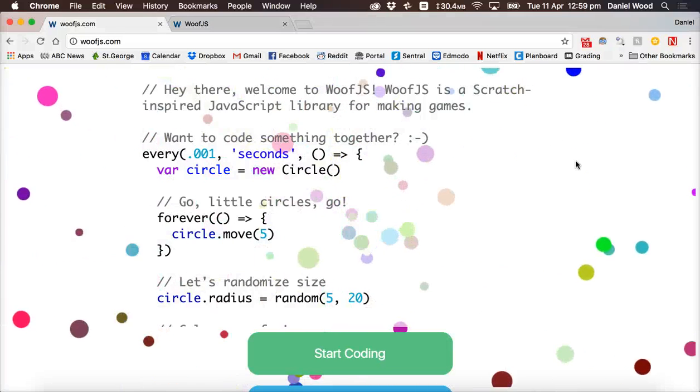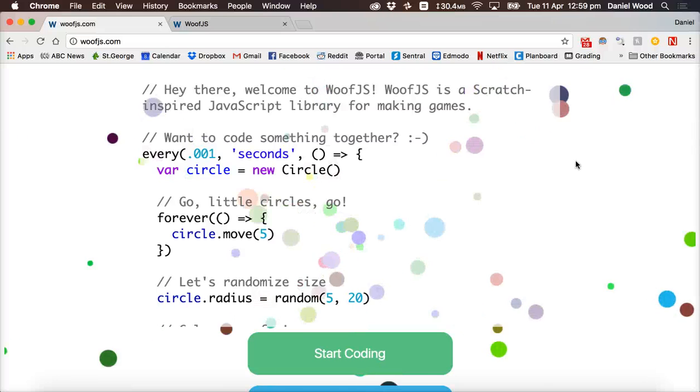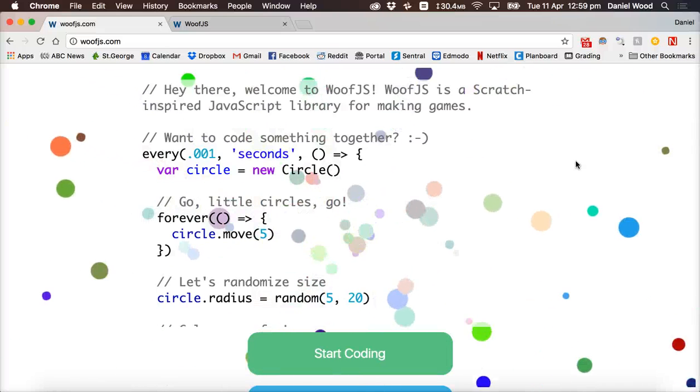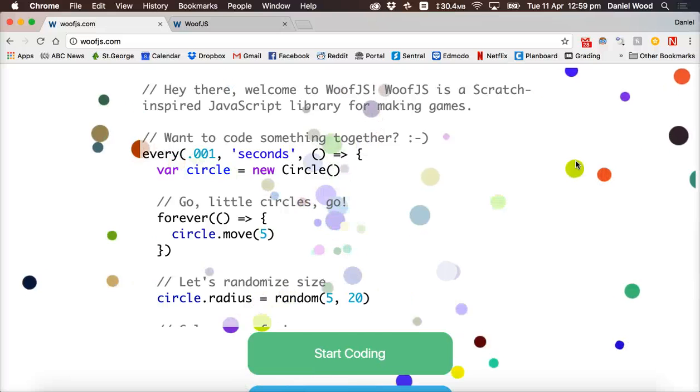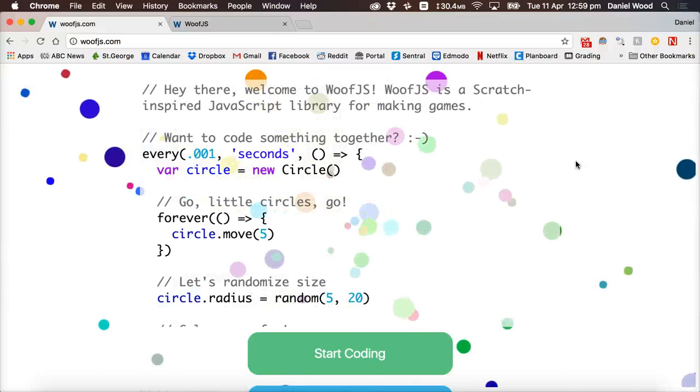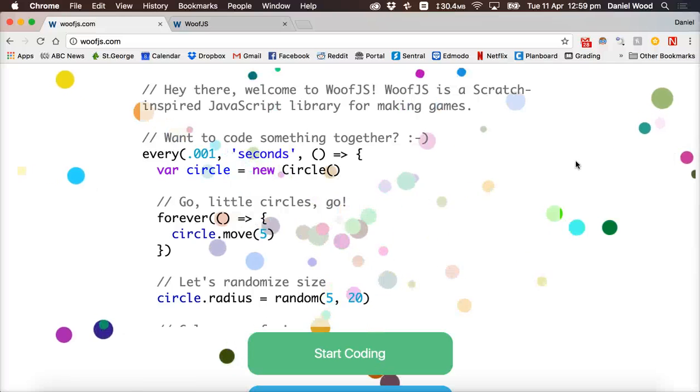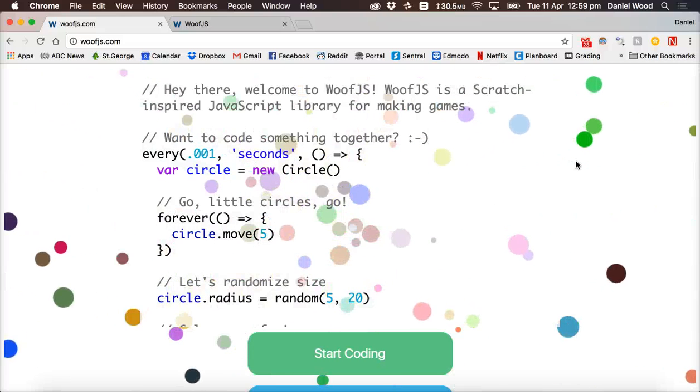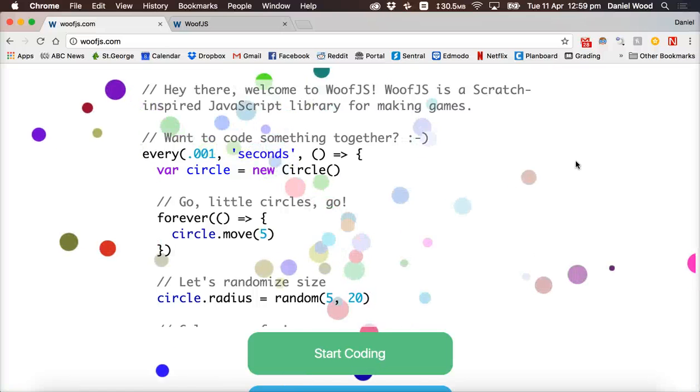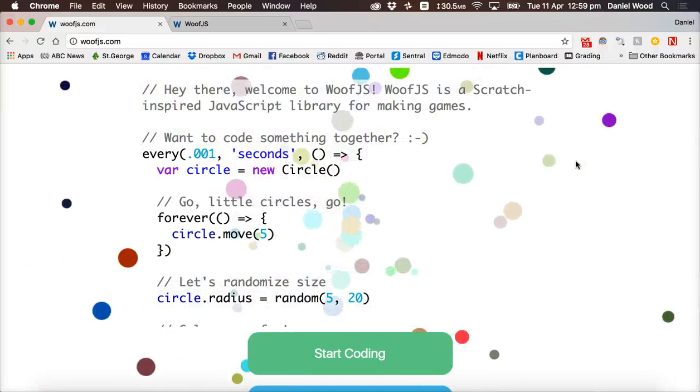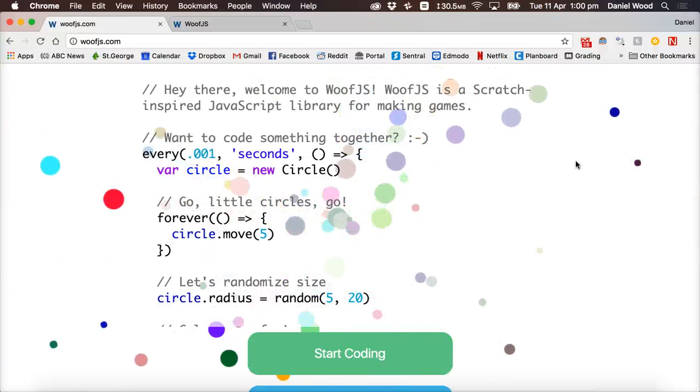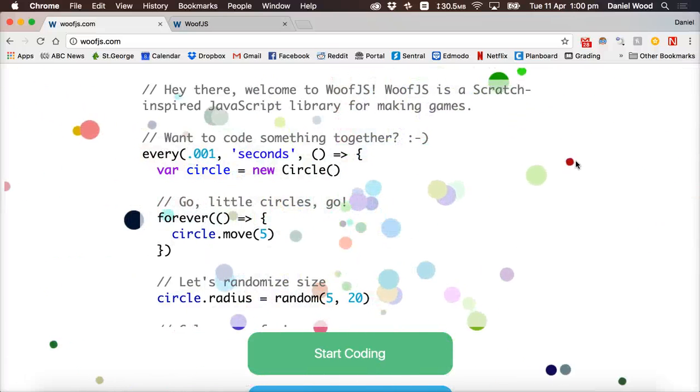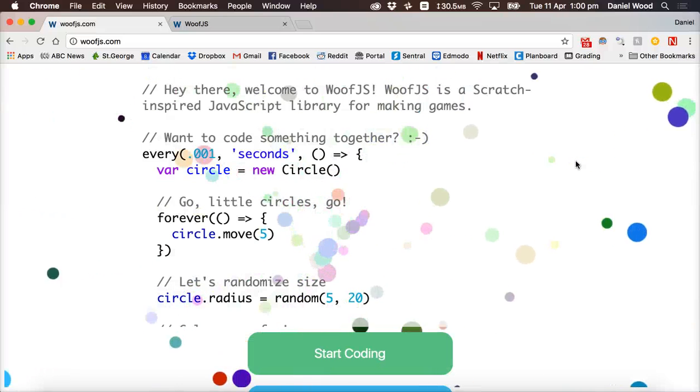Hi and welcome to the very first tutorial on coding and game design using Woof.js. Woof.js is a JavaScript library you can use to make your own games and it's inspired by Scratch. So if you're new to coding or new to game design but you've used Scratch before to create games, then it's a really cool website that you can use to move on from Scratch to other programming languages like JavaScript.